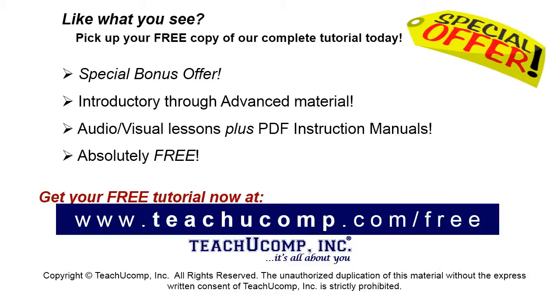Like what you see? Pick up your free copy of the complete tutorial at www.teachucomp.com/free.